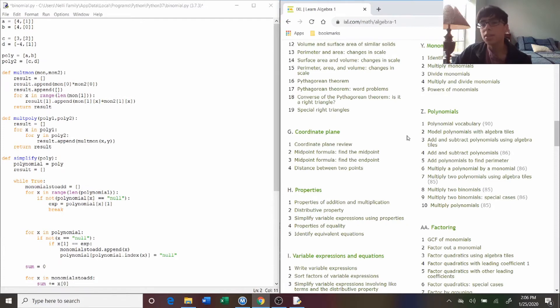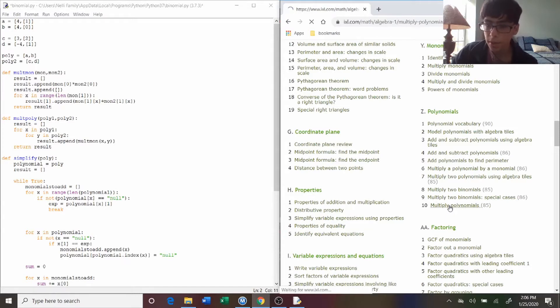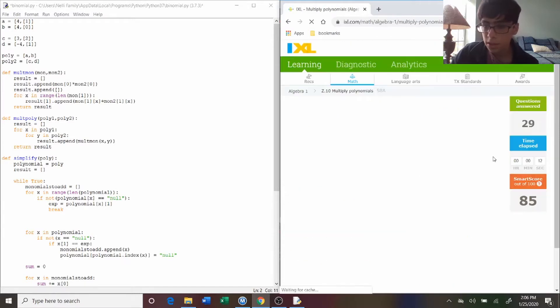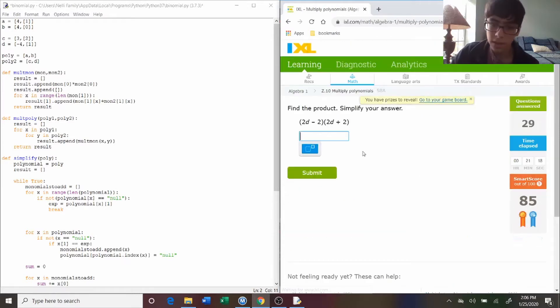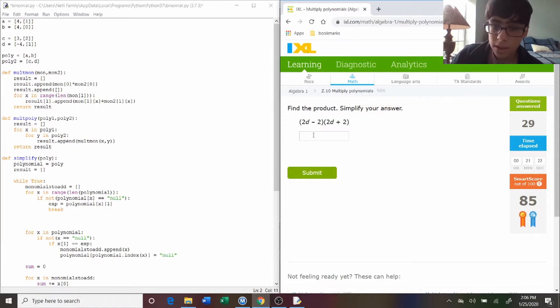Okay, so this is the iExcel that I was assigned. I've already done it, but it was multiplying polynomials together. So I'm going to start it, and it's already at 85 because I've already done it, but I'll show you how this script works.